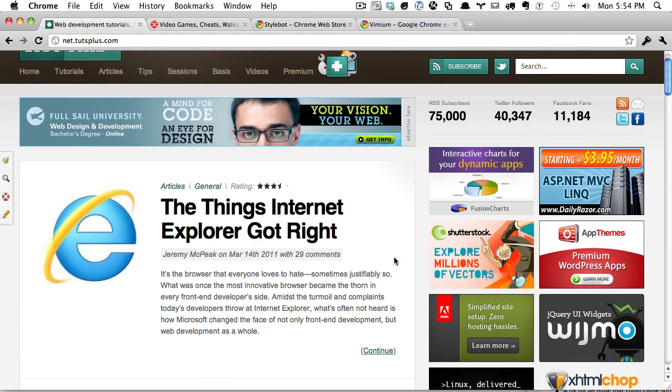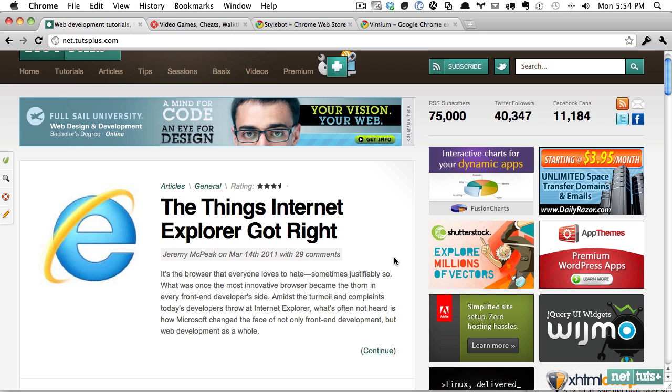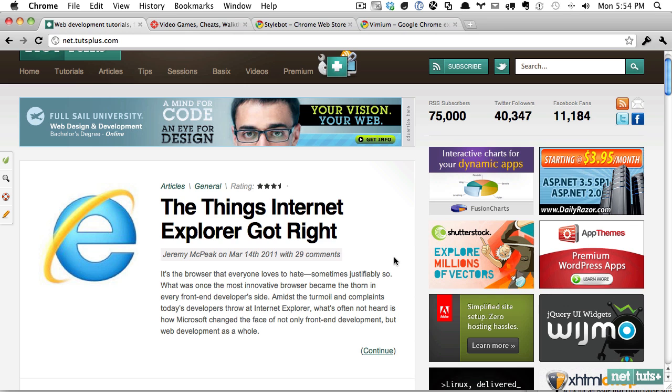Hey everybody, welcome back to NetTuts. Today, rather than going over some kind of coding concept or technique, we're going to take a look at two Chrome extensions that I think all web developers need to have installed.